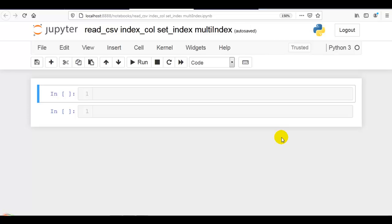Hello coders! In this part 4 of read_csv, we are going to discuss how we can use a column or columns as the row labels of the pandas DataFrame. I am going to explain this using the index_col parameter of read_csv and also using set_index, which is a method of the pandas DataFrame. Also I am going to explain multi-index, which allows you to have multiple columns acting as a row identifier.